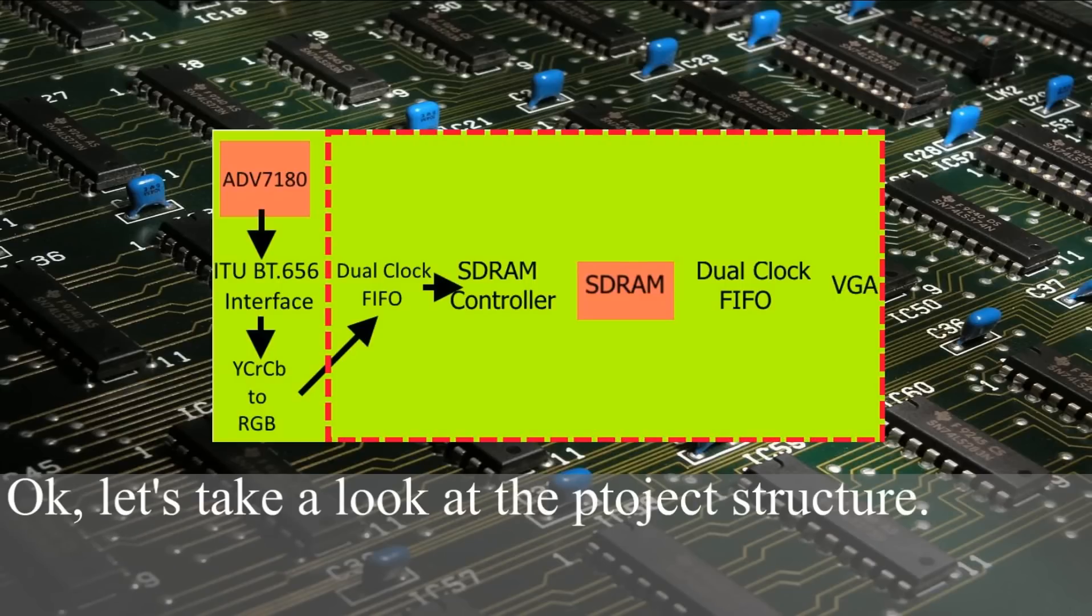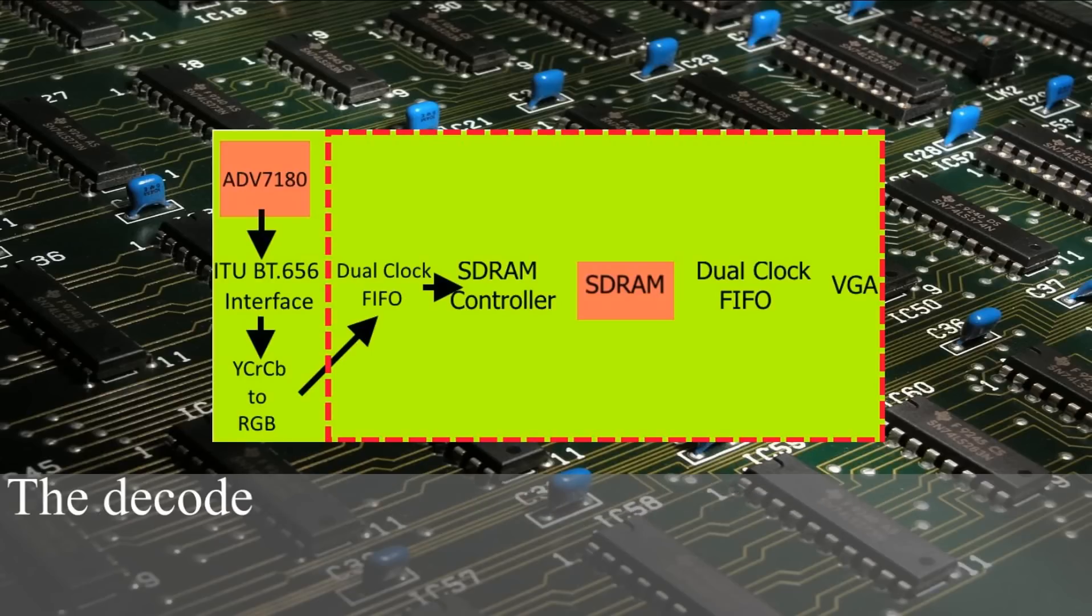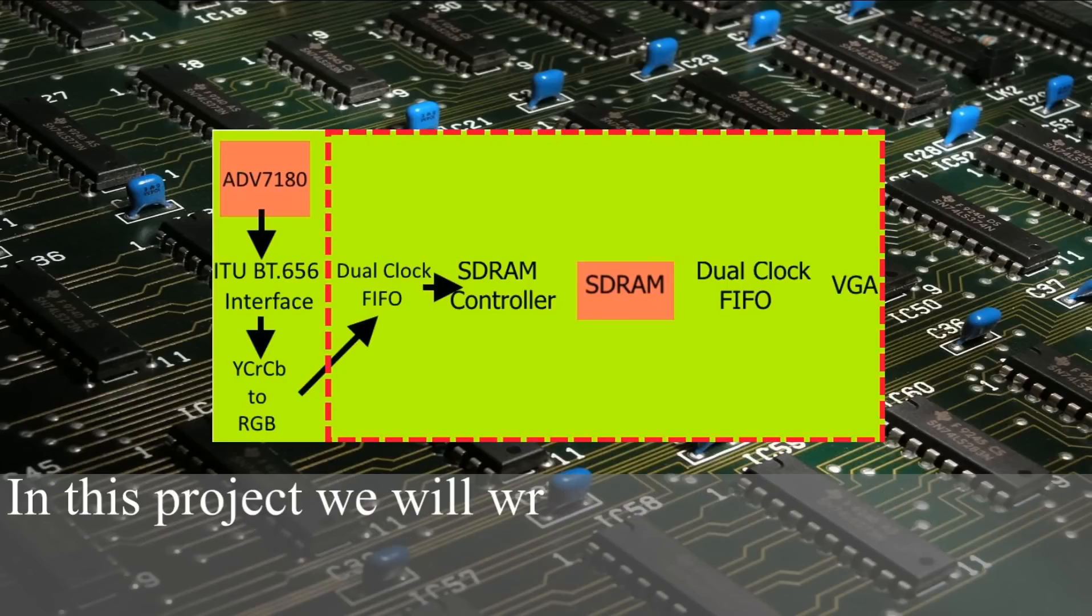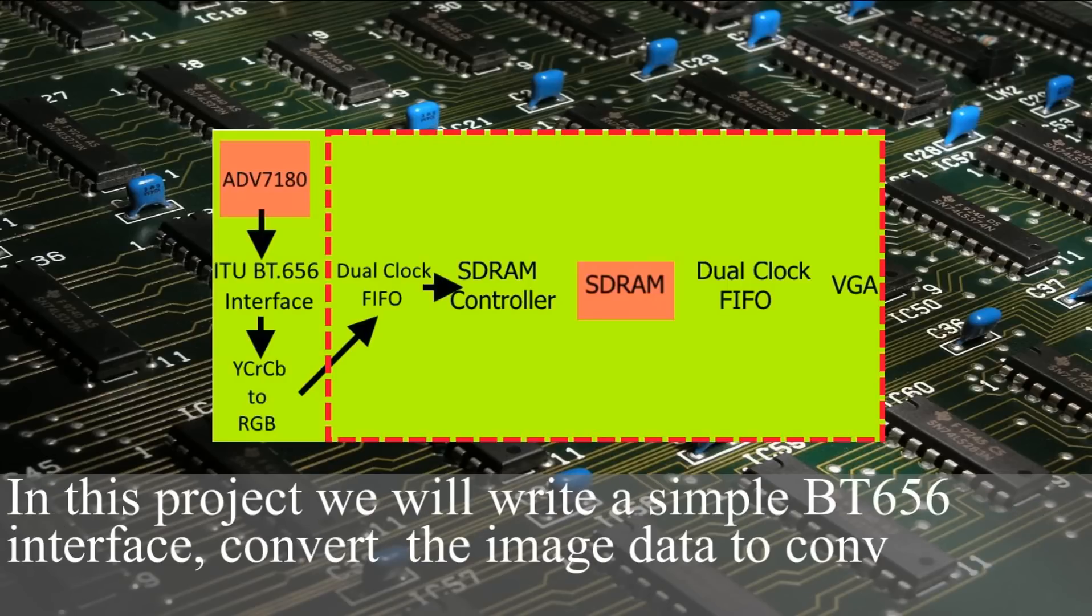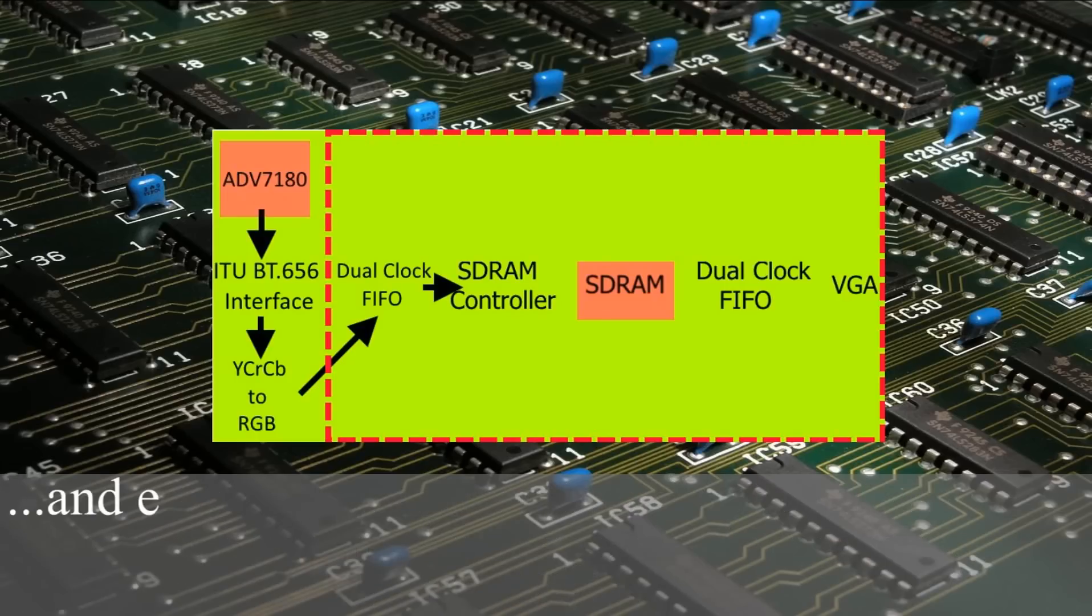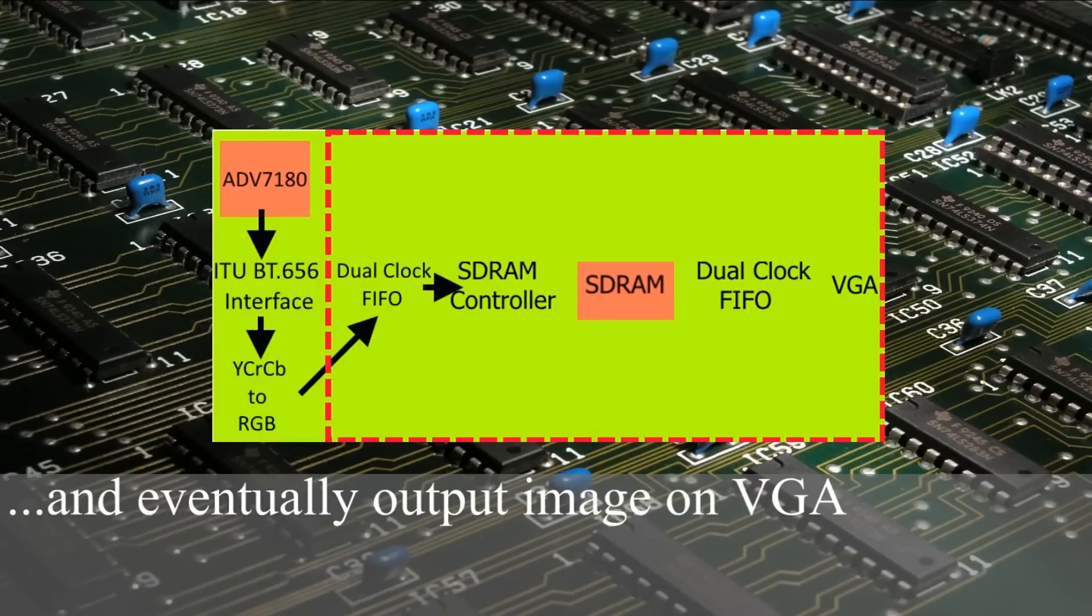Let's take a look at the project structure. The decoder delivers data in BT.656 format using YCrCb color space. In this project we write a simple BT.656 interface, convert the image data to convenient RGB format, save it to SDRAM and eventually output image on VGA monitor.